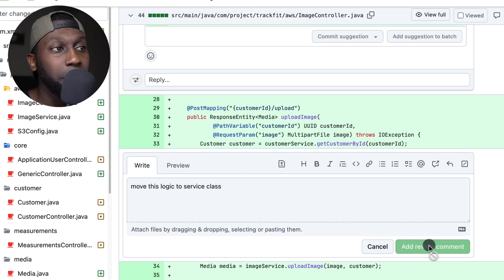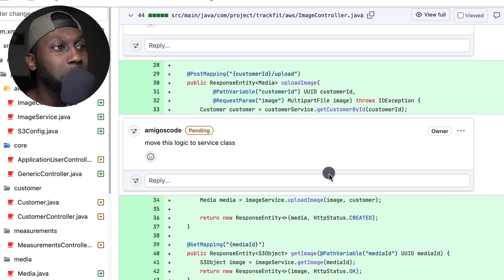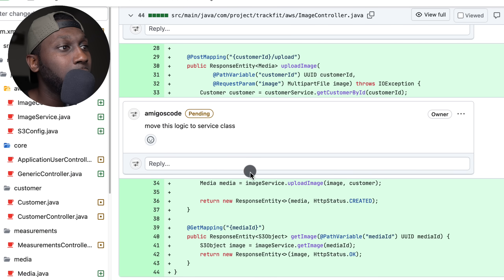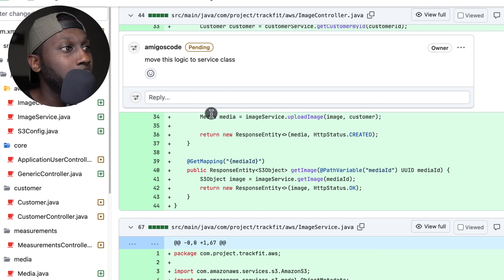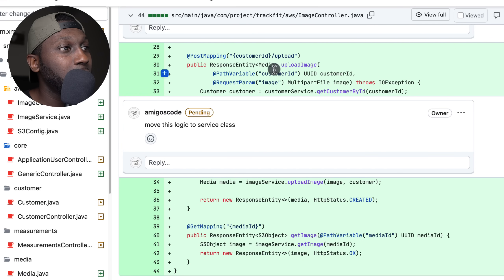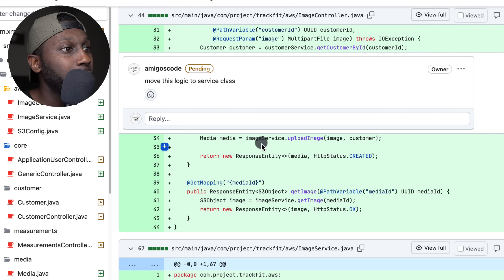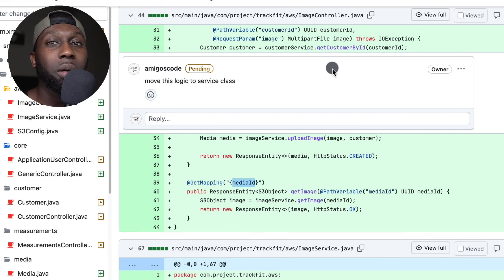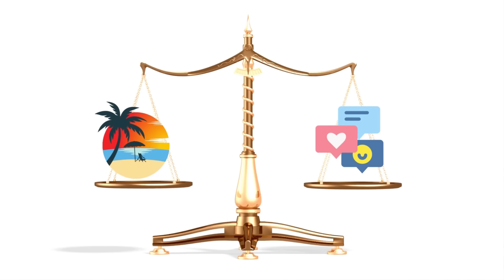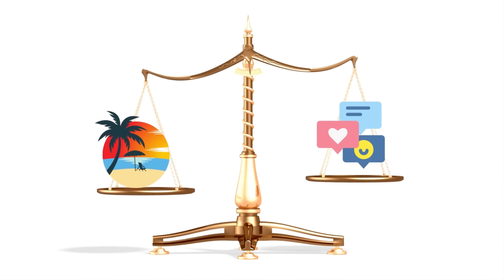So basically, upload a file for customer. And when you get the image, you say media ID — I think you're mixing a few things. You're saying image and media interchangeably, so just stick with one.